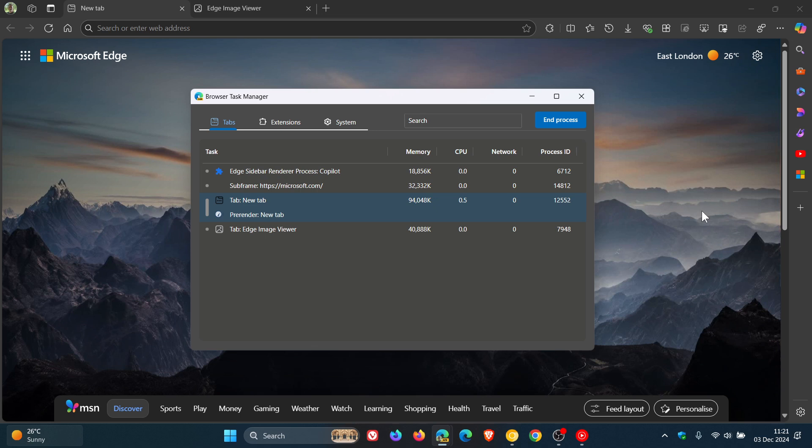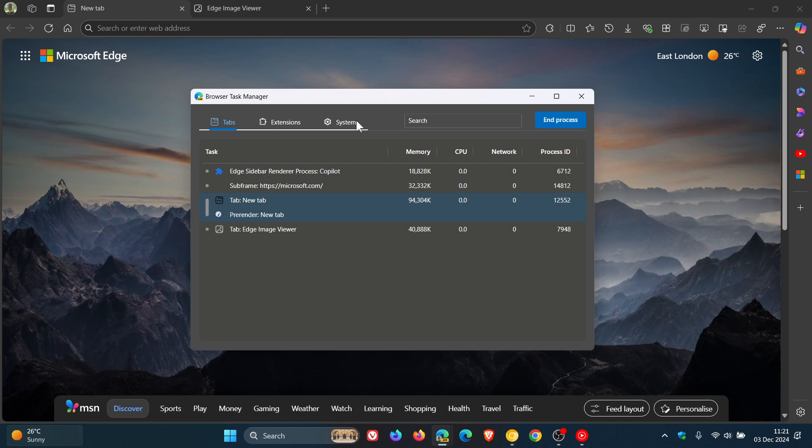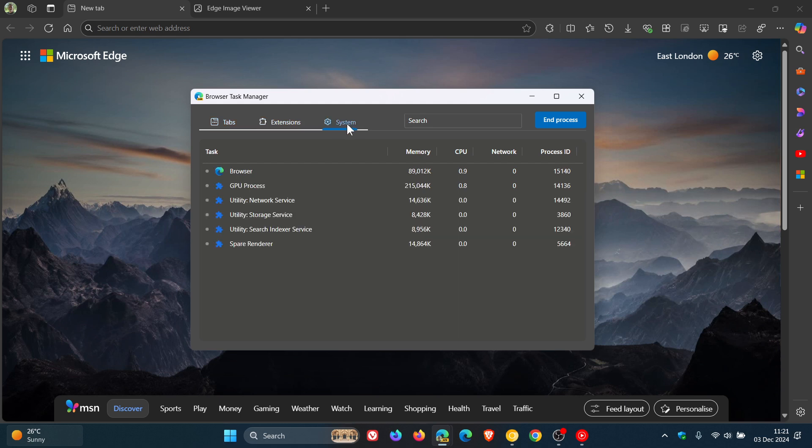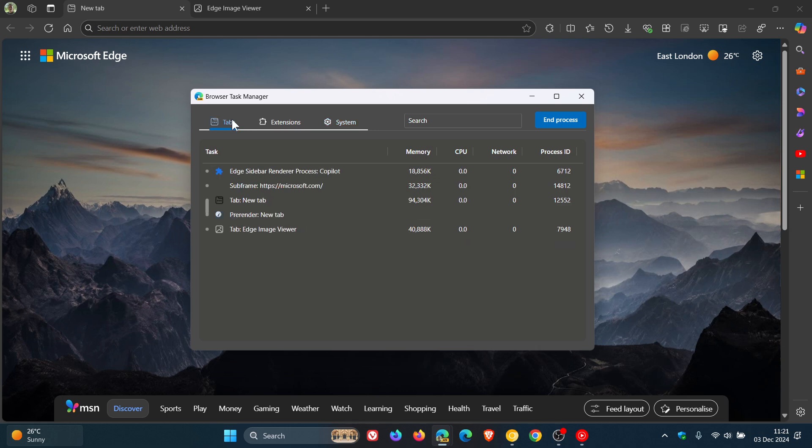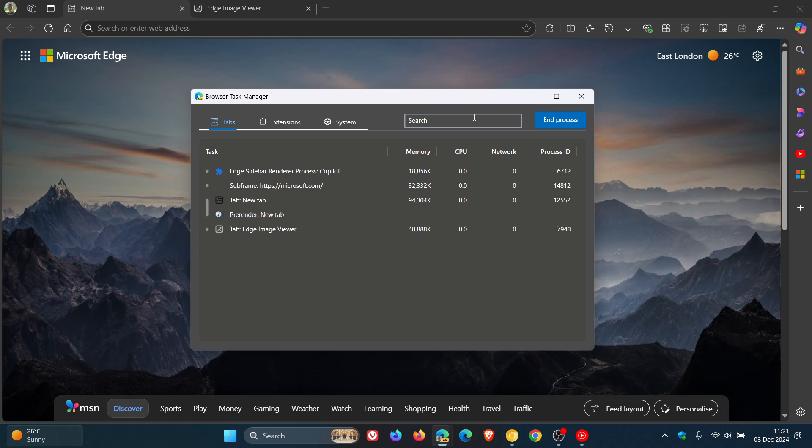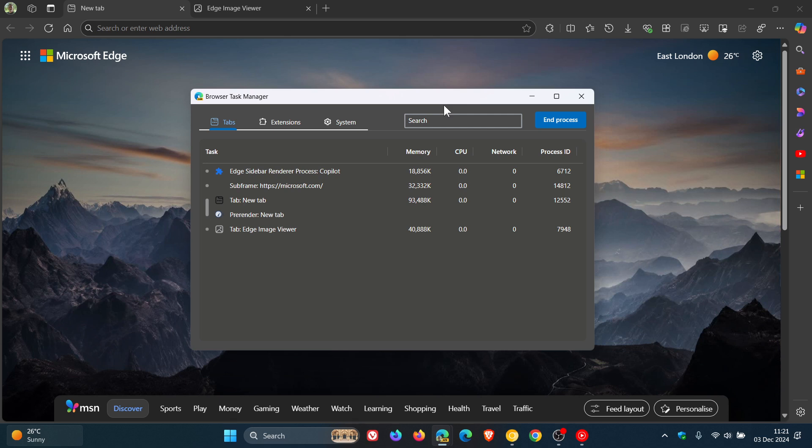So we've got this tabbed interface, which divides processes into tabs, extensions and system, which obviously makes it easier to manage your different resources, which I think is a nice move. And we also got a search bar over here at the top right of the task manager that allows you to quickly locate specific processes and terminate them using the end process button. So I think a little bit more functionality has come back into and will come back into the task manager, putting it in line now with what's going on in Google Chrome.